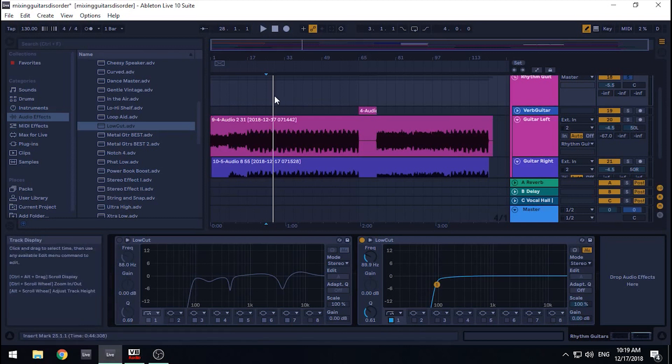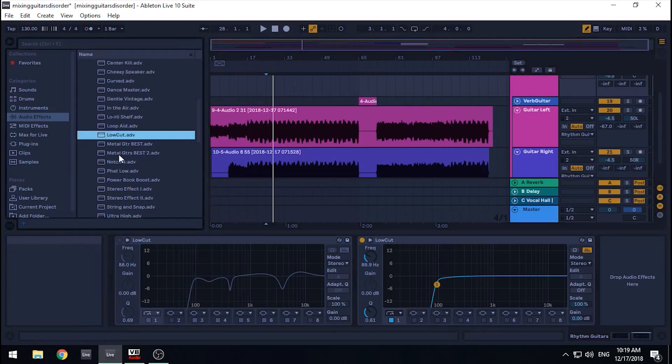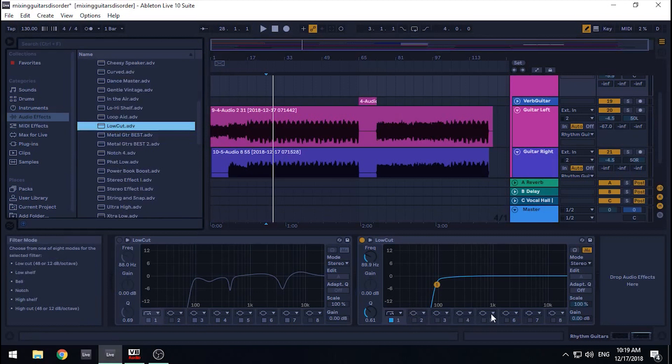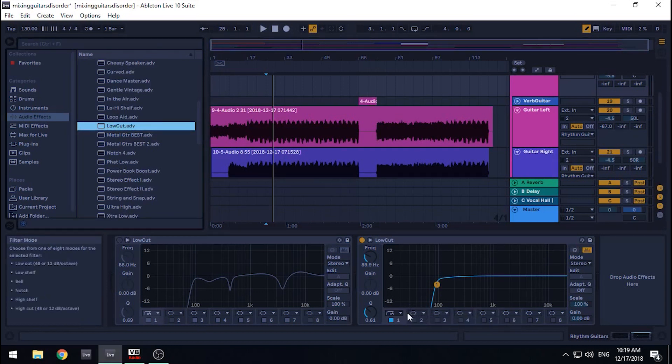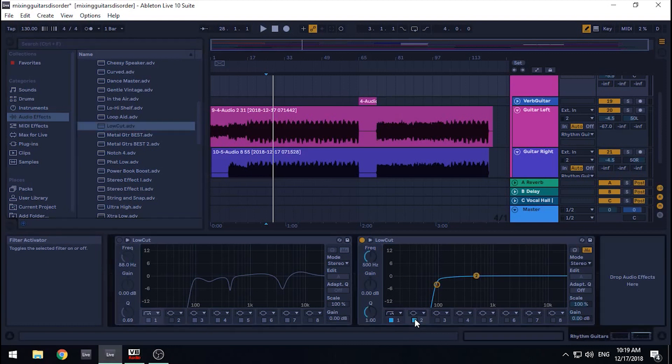The second thing I do is apply several notch filters to remove unwanted competing frequencies in the guitar tracks. This is another extremely common technique. And don't be afraid by the technical terminology of it. It's actually fairly simple.